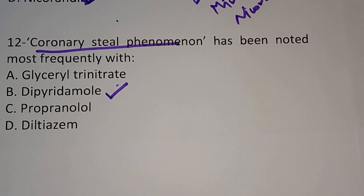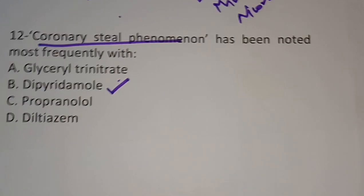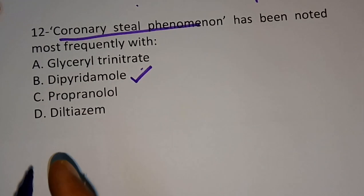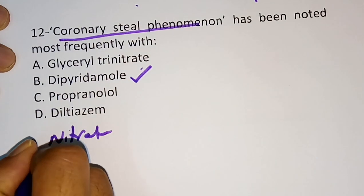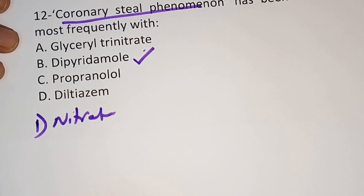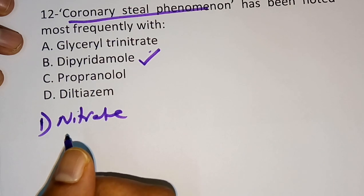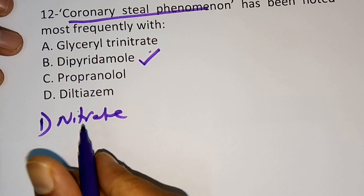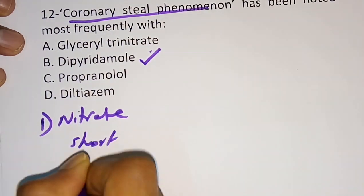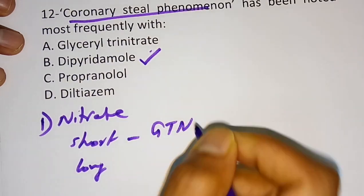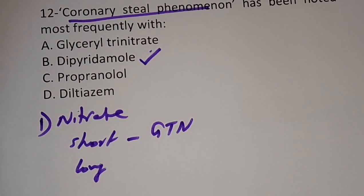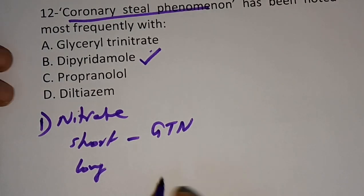Before leaving, here is the classification of anti-anginal drugs. The first class is nitrates, which have two types: short-acting and long-acting. The problem with nitrates is tolerance. Short-acting example is glycerol trinitrate (GTN). Long-acting examples are isosorbide dinitrate and isosorbide mononitrate.